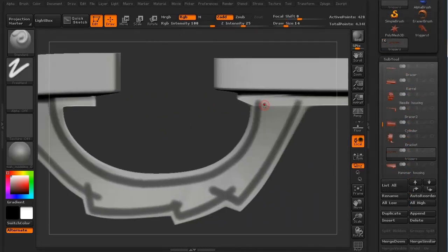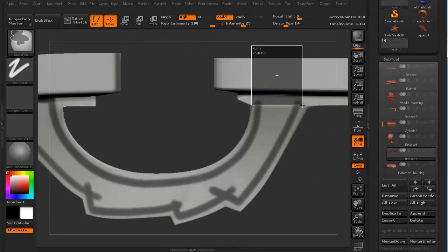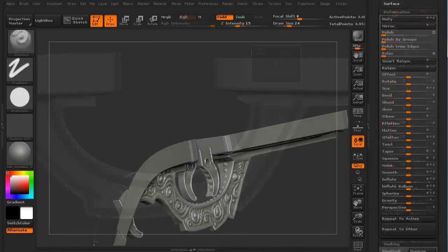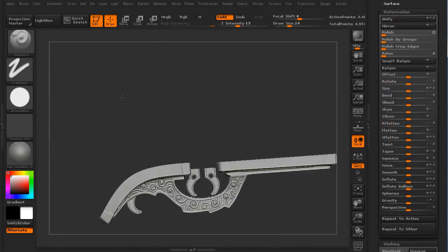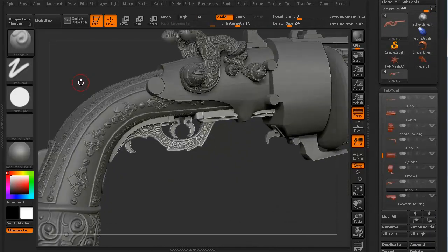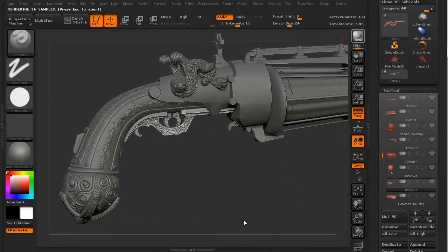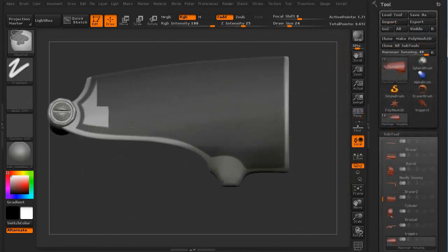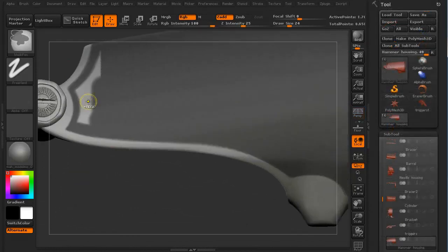We'll then move on to the trigger housing and the triggers themselves, again mixing masking and alphas with some hand-drawn details to tie several components together for an overall cohesive look.